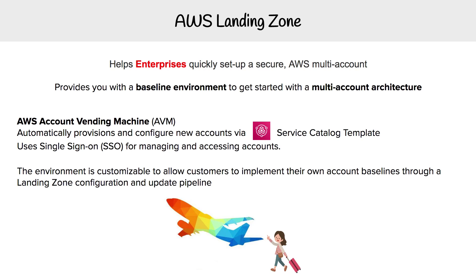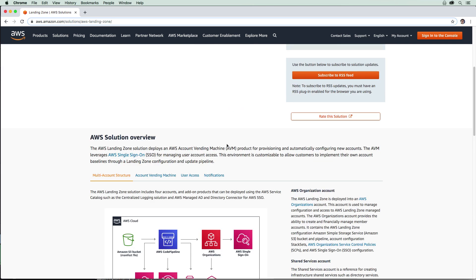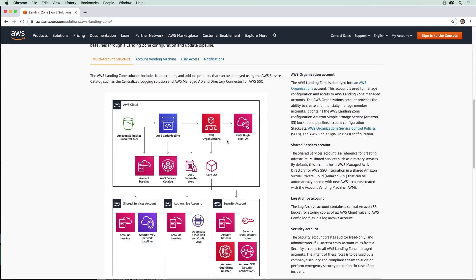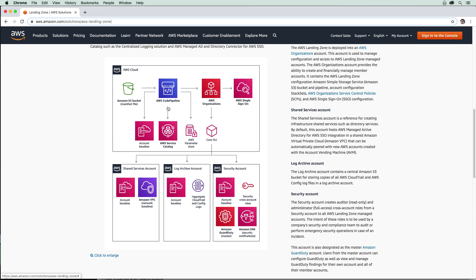Now let's take a peek at the Landing Zone page. Here we are on the AWS Landing Zone marketing page — I'll scroll down to show you the architectural diagrams to give you an idea of what you are getting with Landing Zone. The solution includes four accounts, and add-on products can be deployed using AWS Service Catalog. When you get this, you're going to get a master account, a shared service account, a log archive account, and a security account.